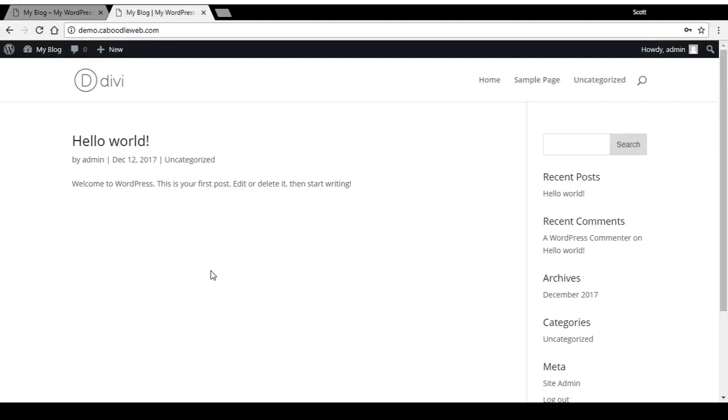In this video, I'm going to show you in a few simple steps how to change the Divi logo to your own logo in the Divi theme.